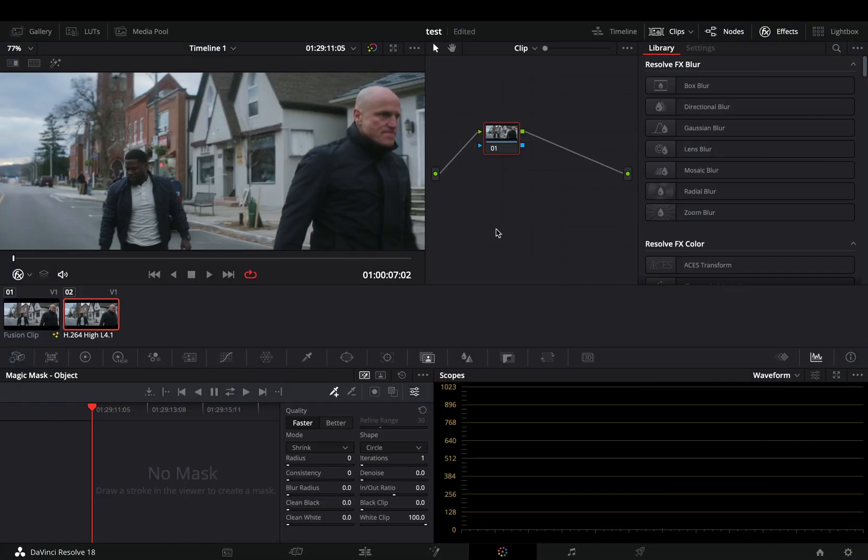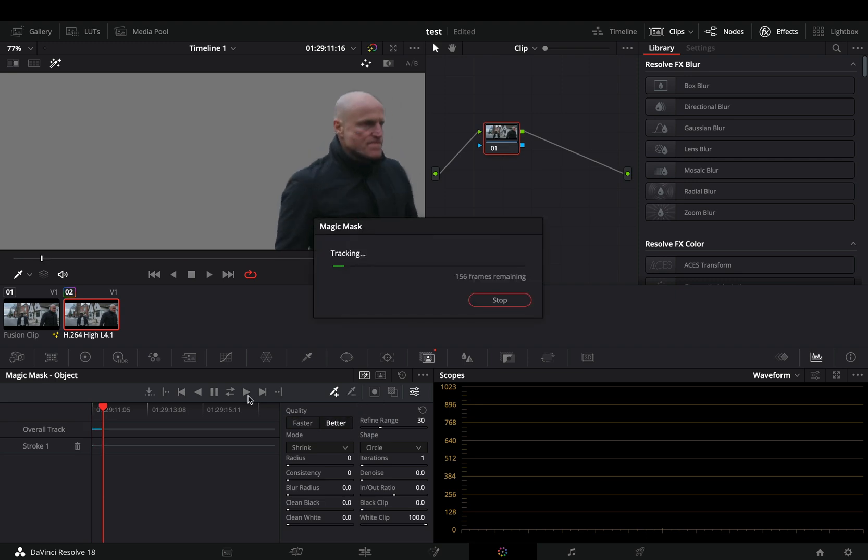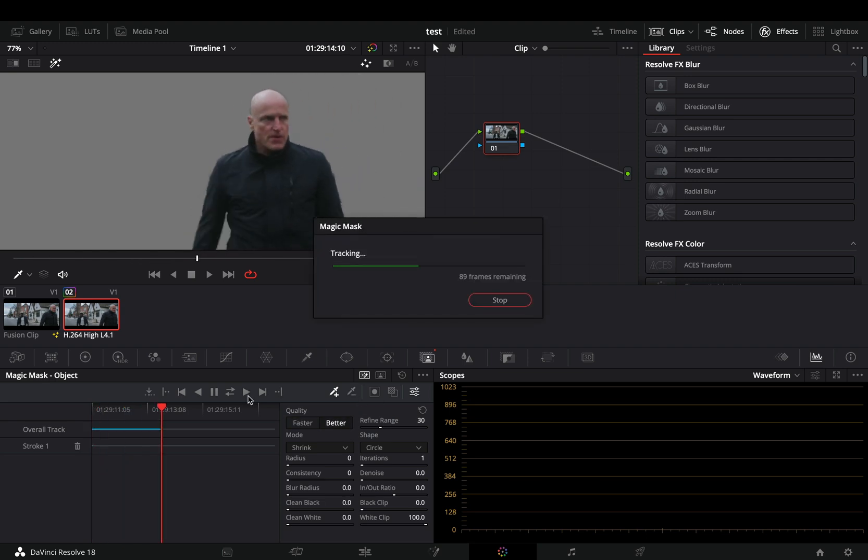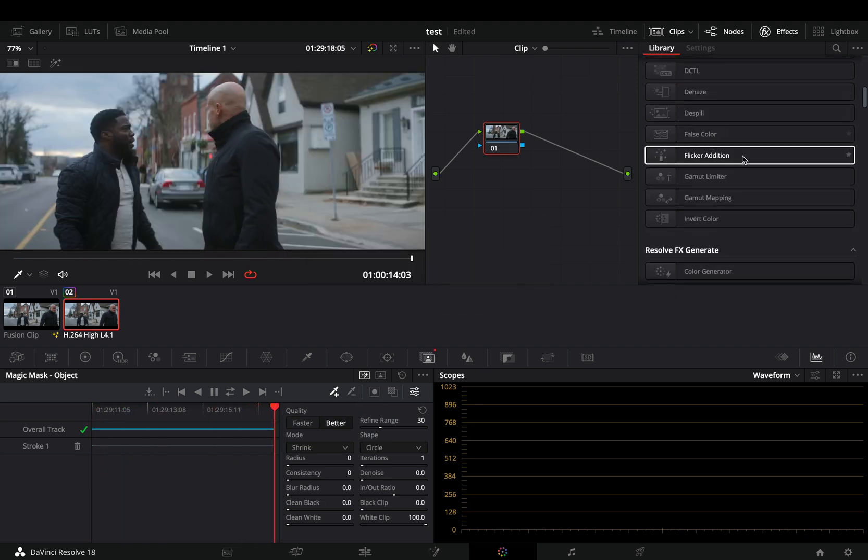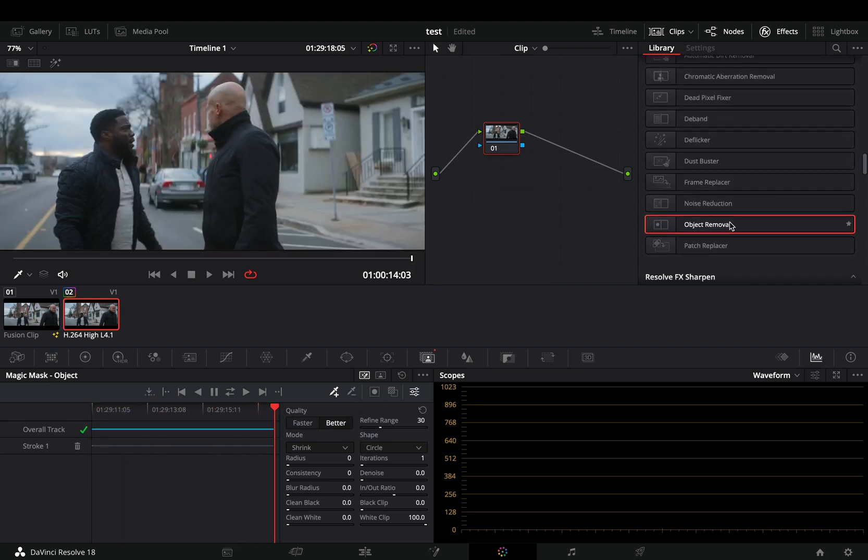Open your clip in the color page, use the magic mask to isolate your subject. Once the mask is done, add an object removal to your node.